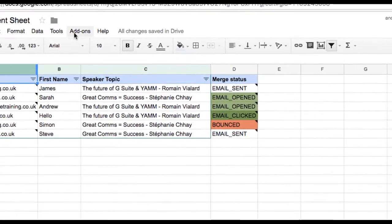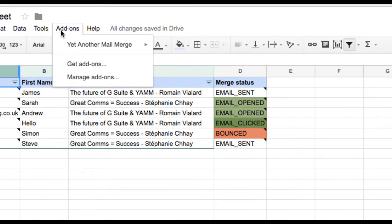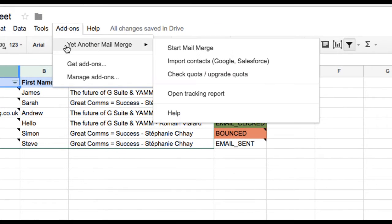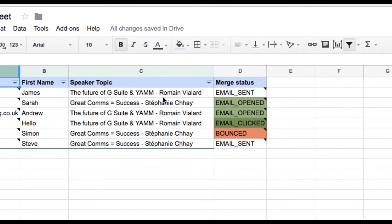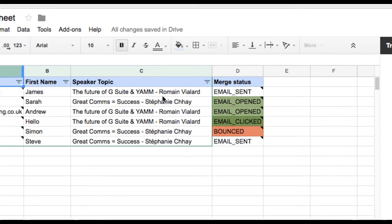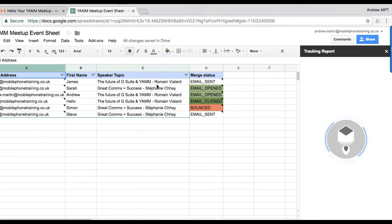To open the latest report, I open my Google Sheet, which I ran my YAMM campaign from. Click Add-ons, Yet Another Mail Merge, Open Tracking Report.